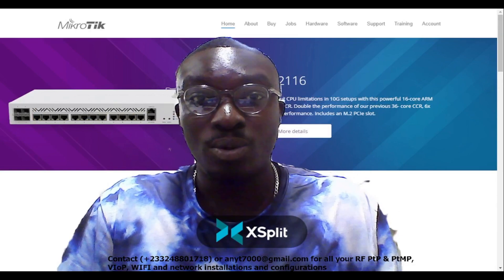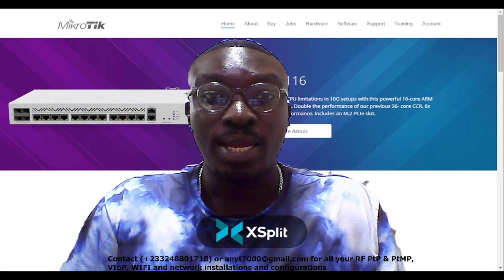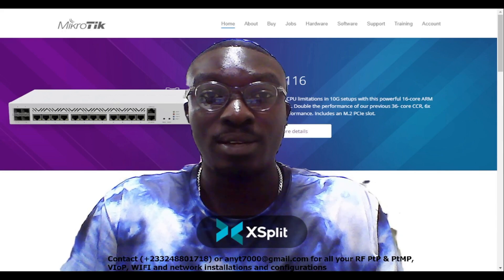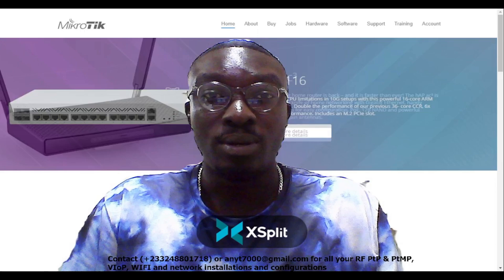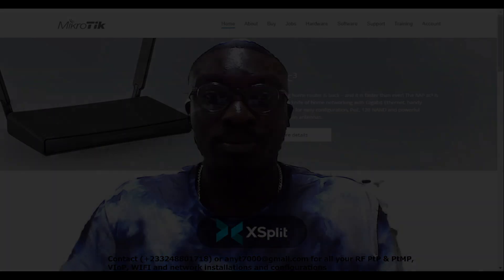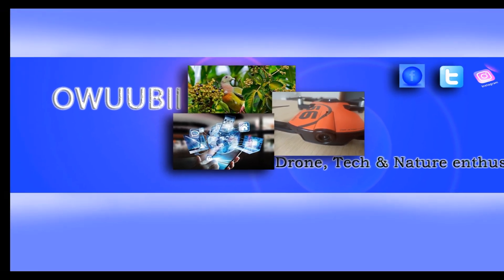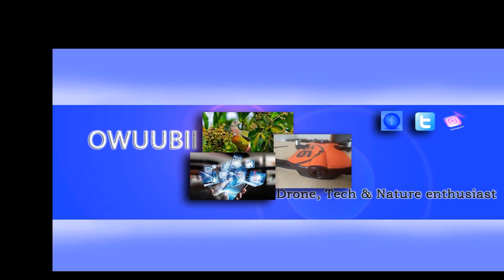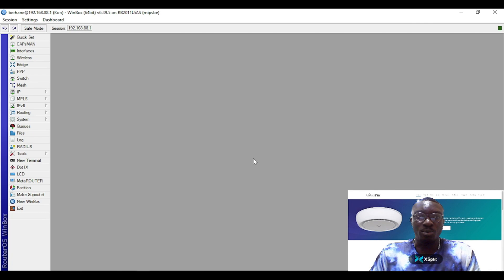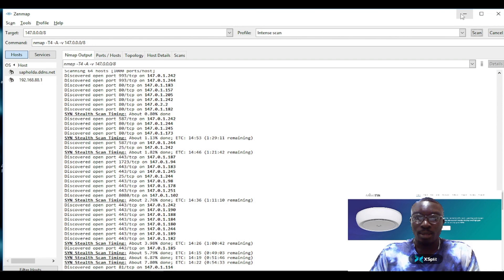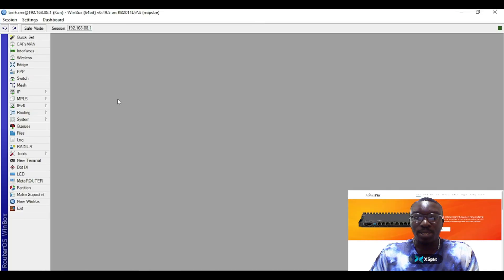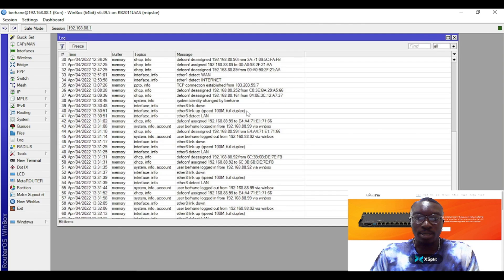Let's begin with the very first step. I told you I noticed this activity going on in my router when I went to my logs. For example, I see this rogue IP here.